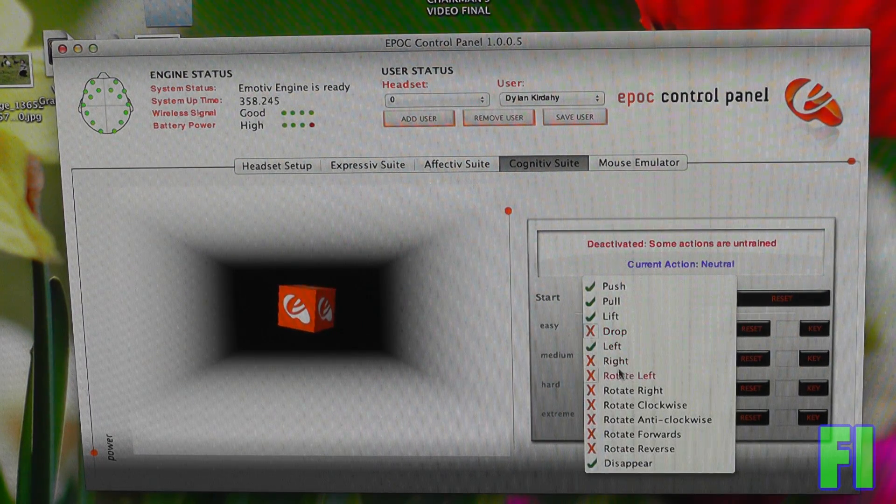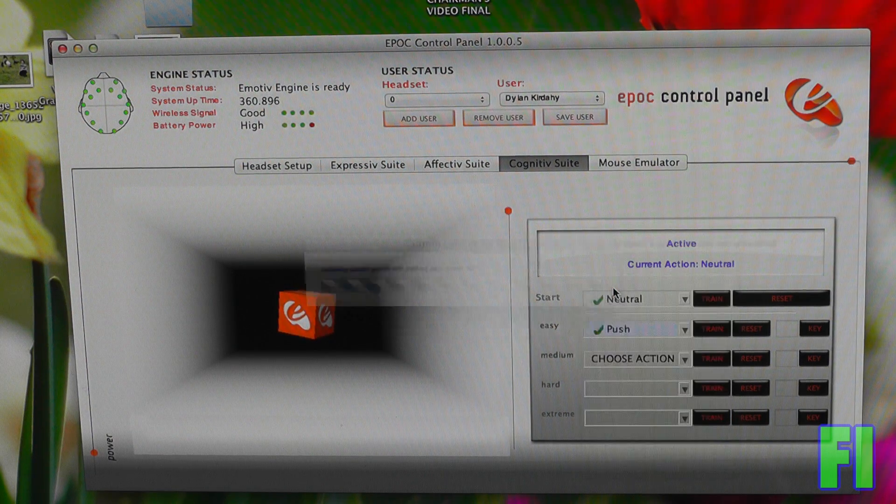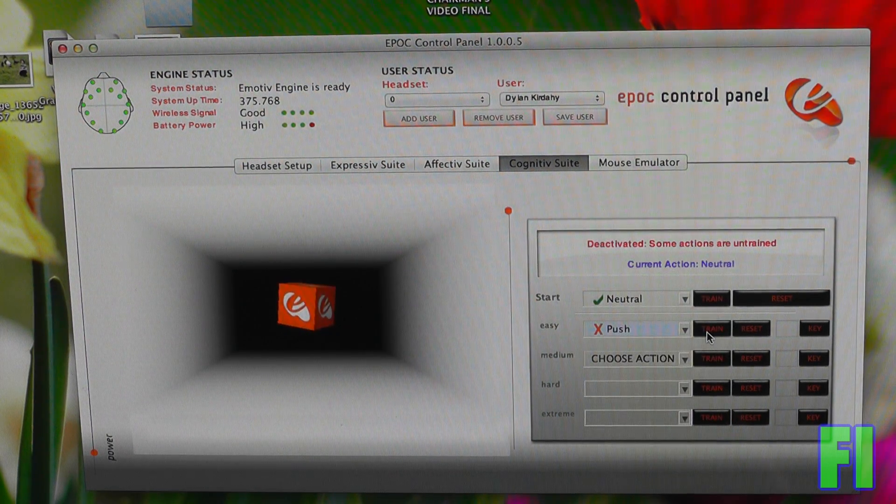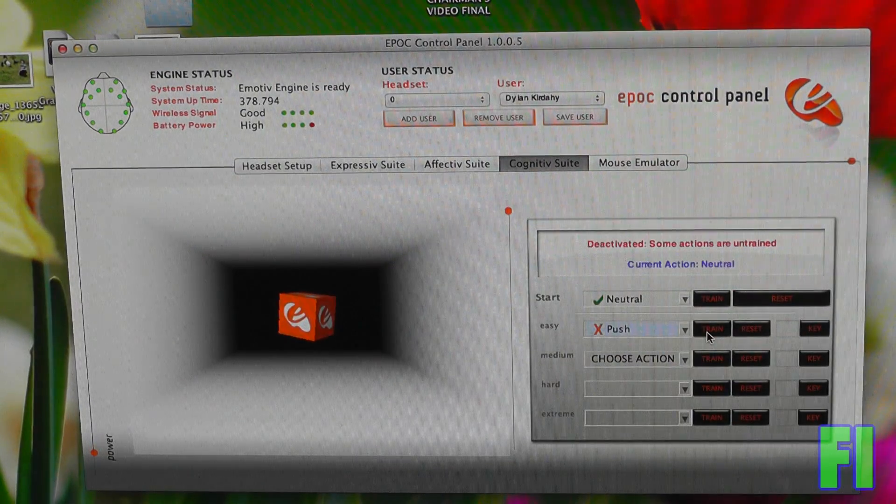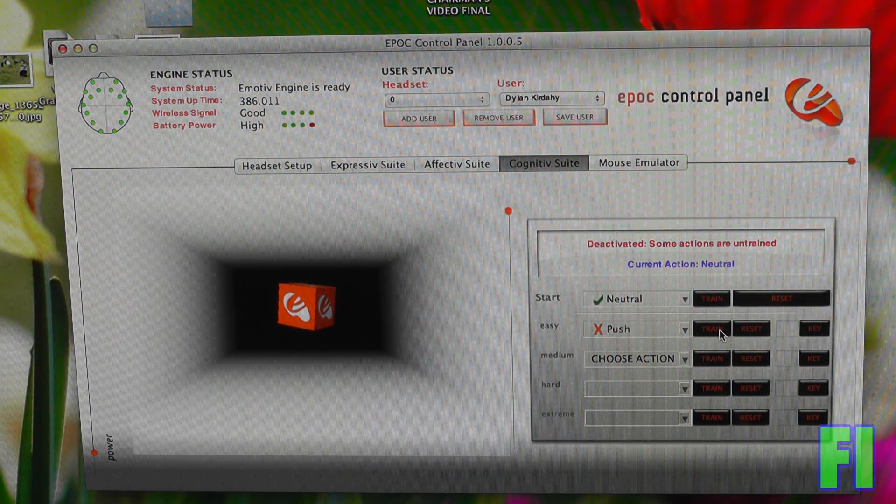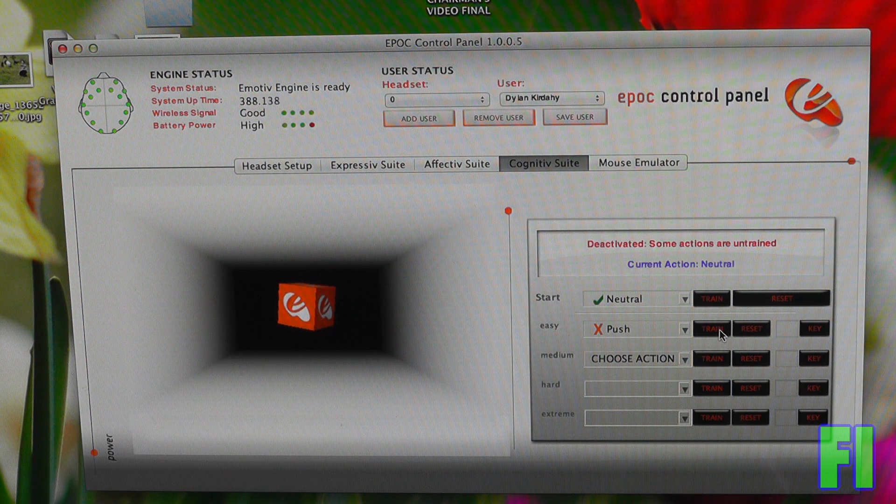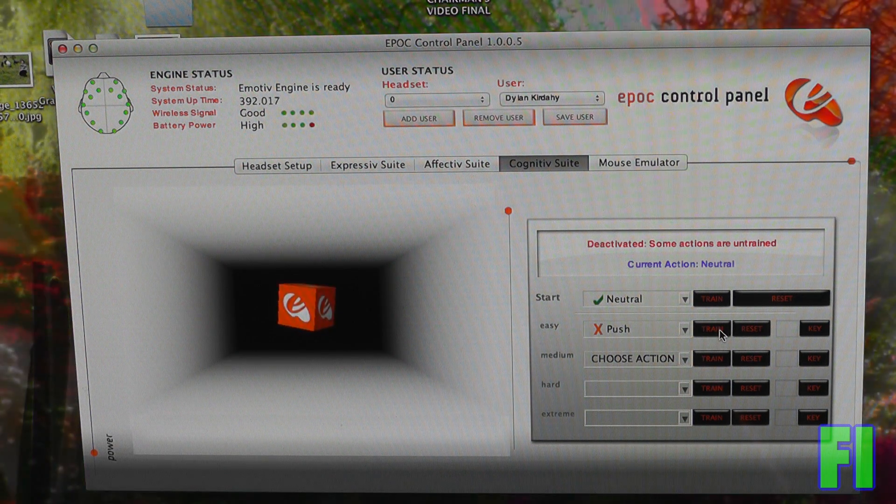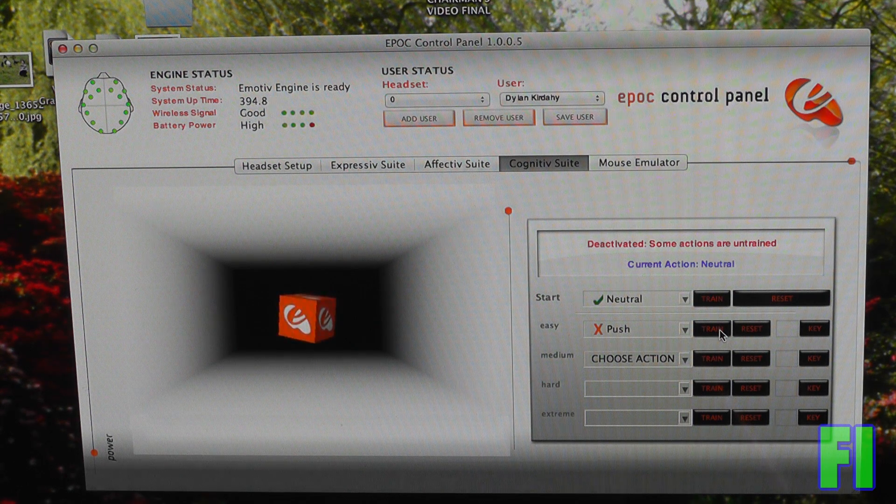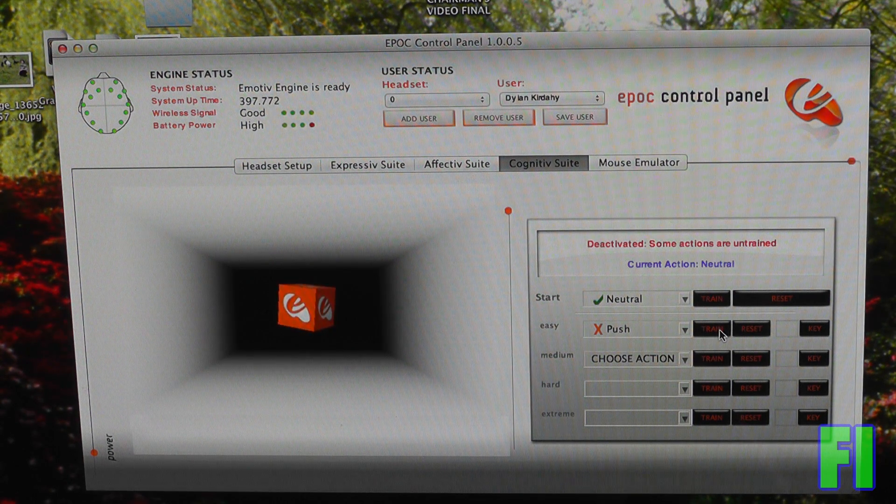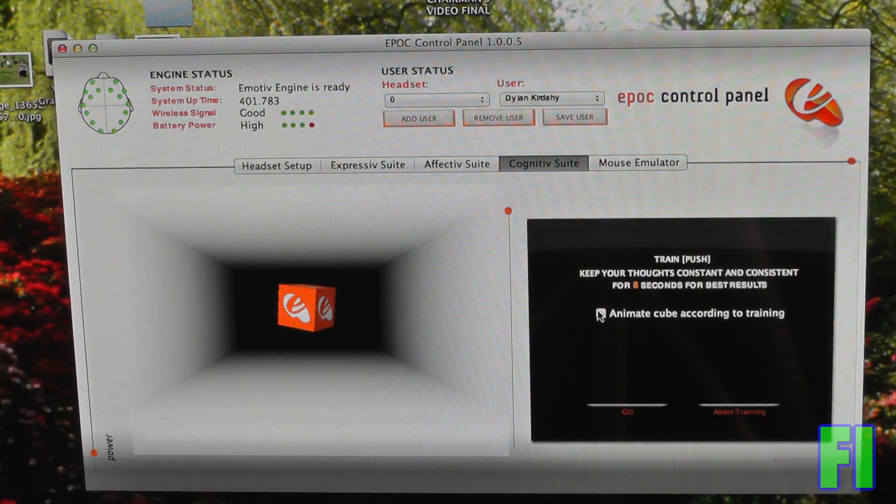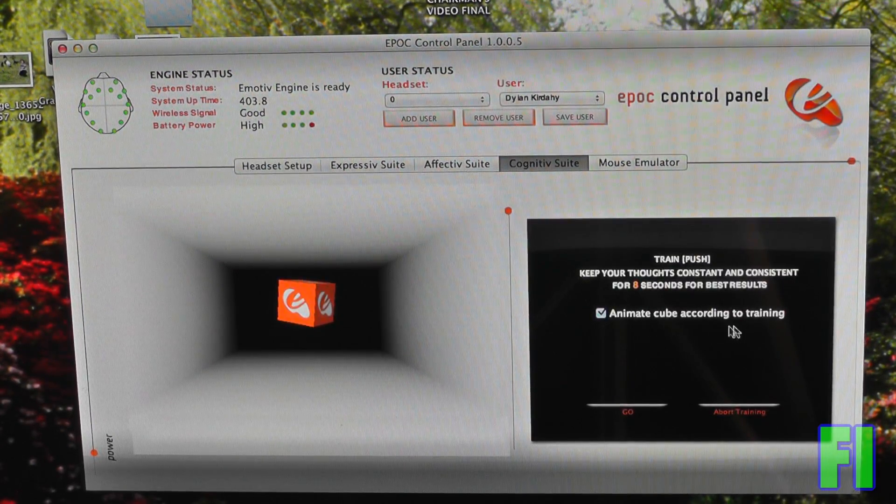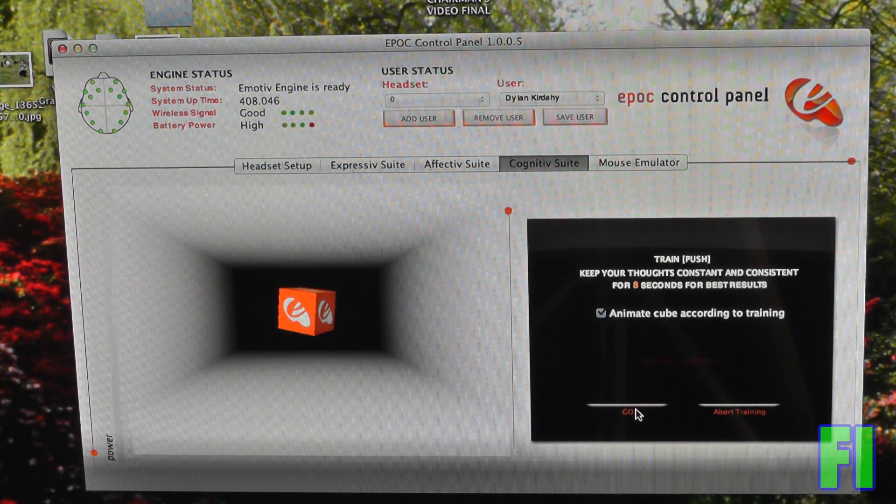So now we're going to start with easy. We're going to use push. So we're going to train my brain to push this box with my mind. There are a variety of different ways I've been experimenting with this, using muscle movements actually to try it, and that doesn't seem to work very well. Thinking thoughts, very basic thoughts, seems to work pretty well. And also imagining the cube moving also seems to work. So I'm going to have it animate the cube while I'm thinking this.